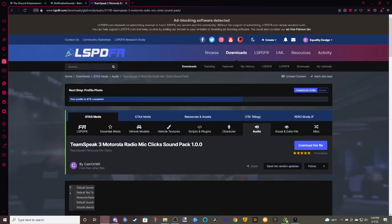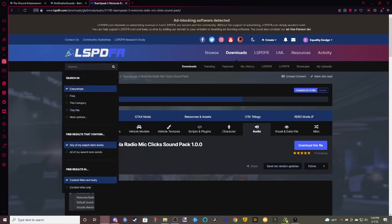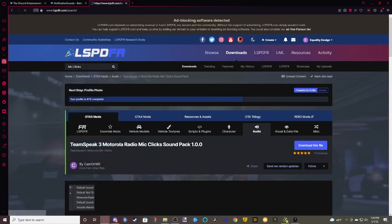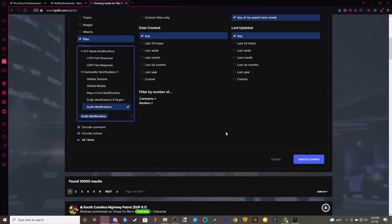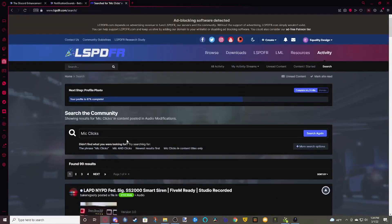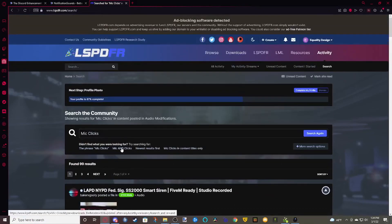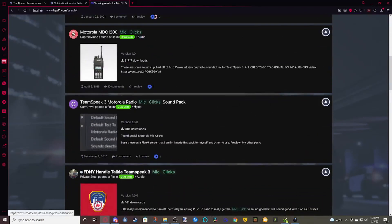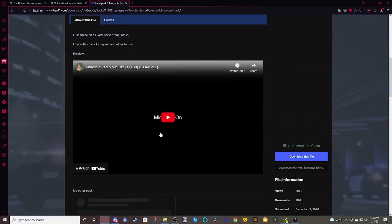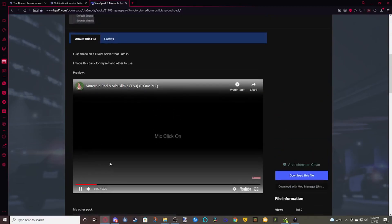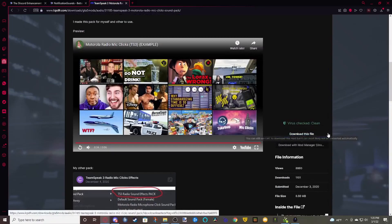The last thing you're going to need is to go to LCPDFR. Go to Downloads, click Search, and type in 'mic clicks'. Then go to More Options, Files, Audio Modifications, and Search. Click where it says 'mic' and 'clicks' to combine the words and find those results. This is the one I'm using, but you can use any one you like. Here's a little example of what it sounds like. Once you've chosen one, click Download.